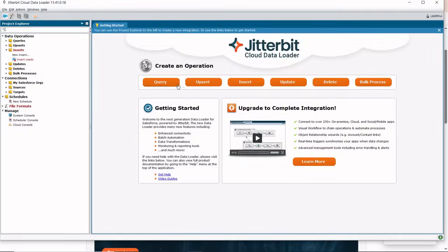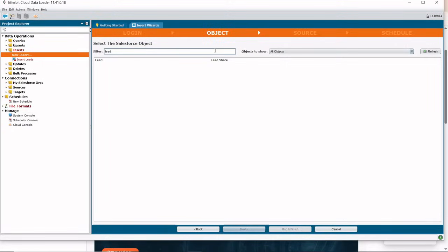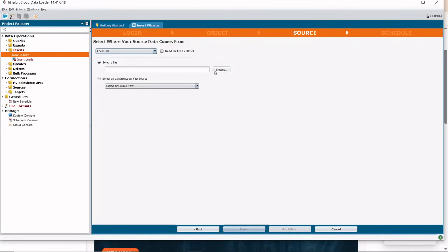It helps you move data between Salesforce and files or database tables. You can schedule both imports and exports and apply filters using SOQL or SQL. It also supports connections via FTP.